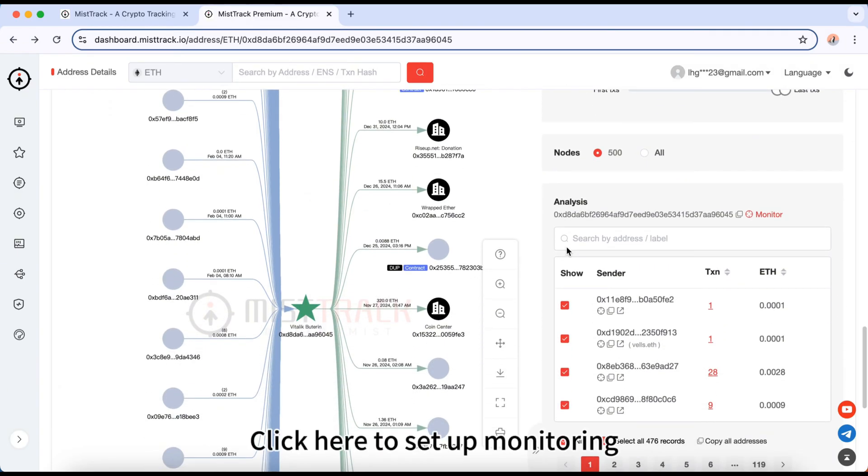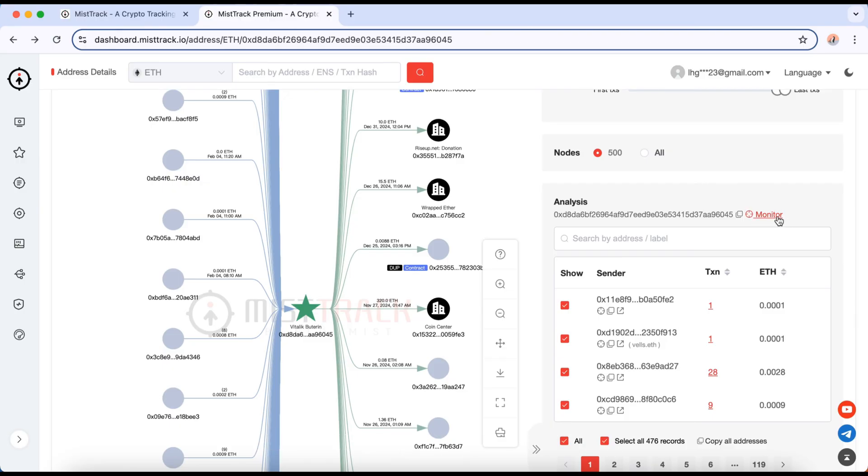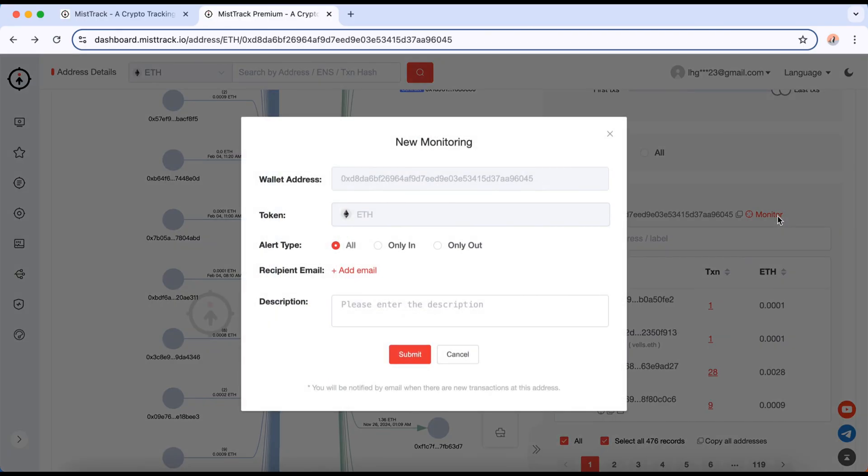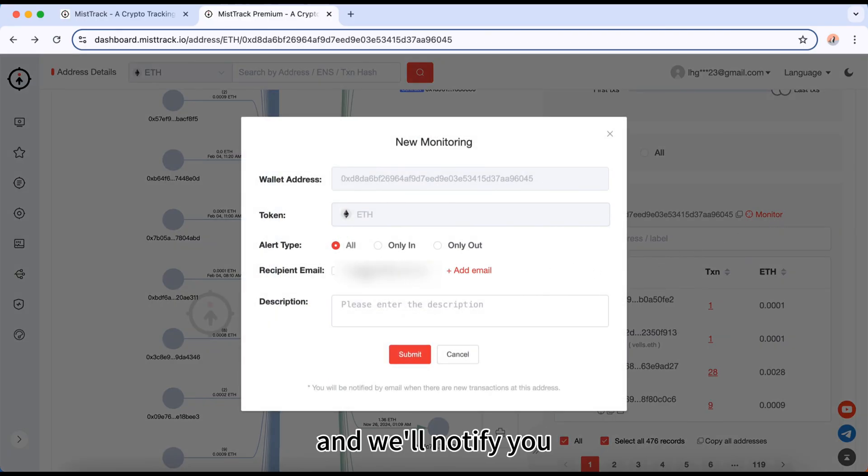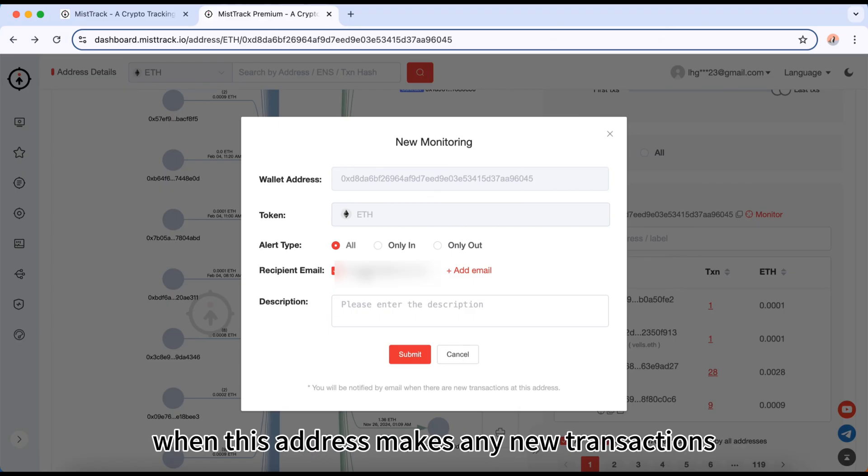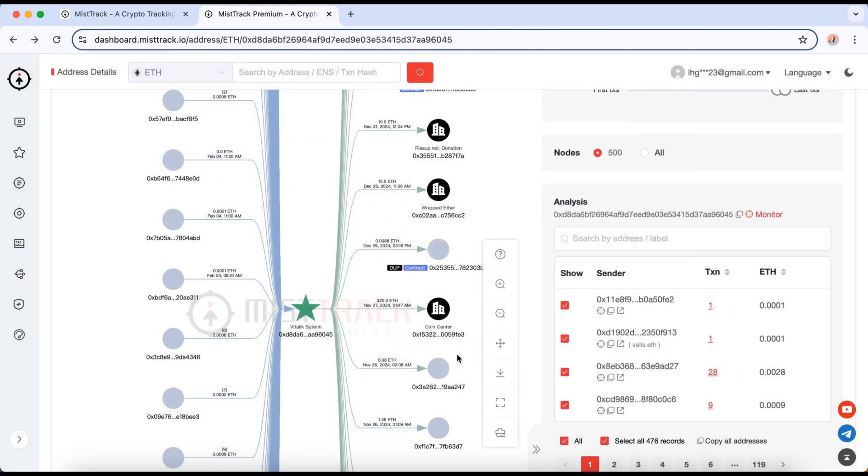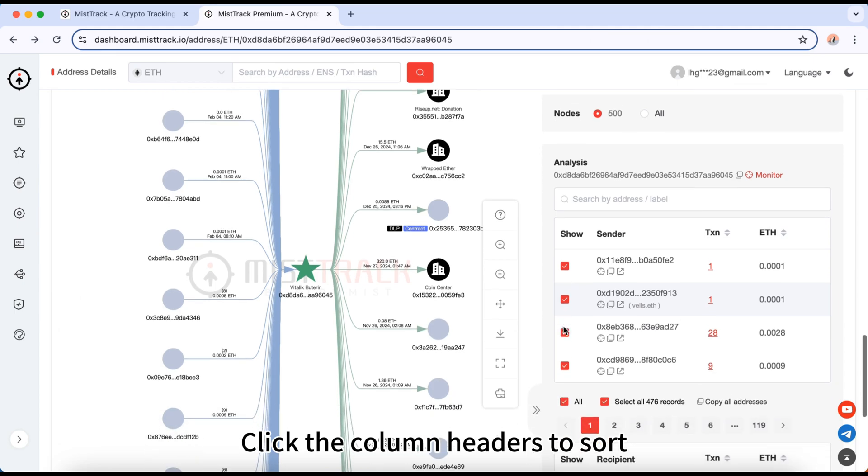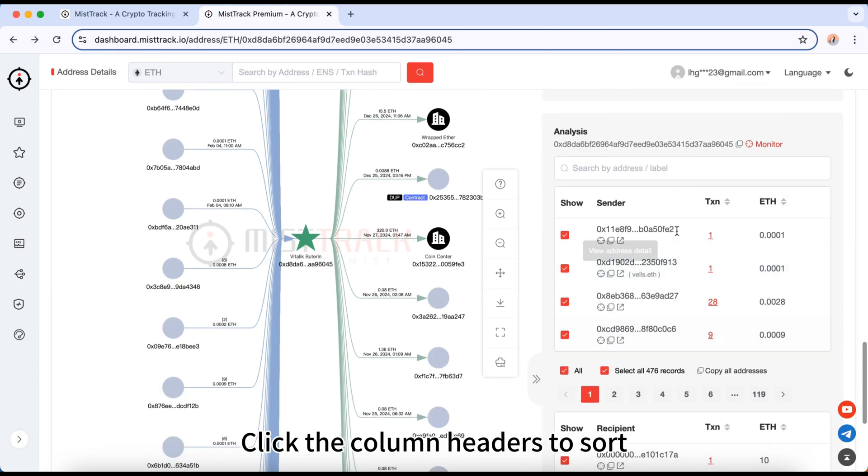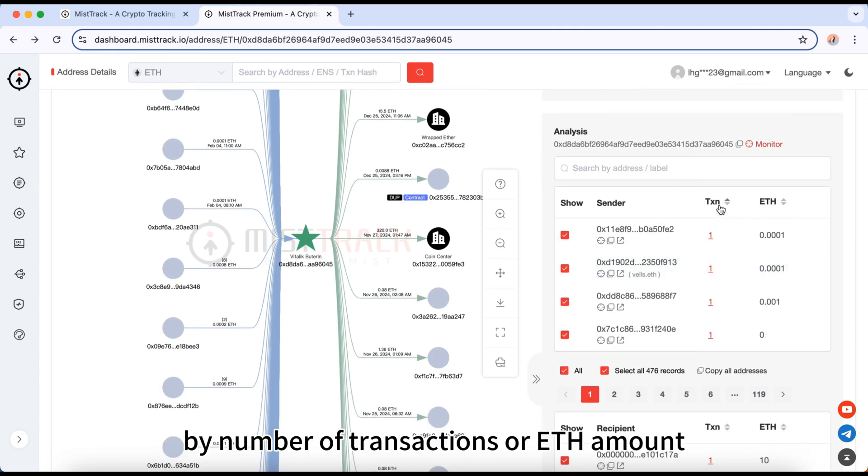Click here to set up monitoring. Just leave your email and we'll notify you when this address makes any new transactions. Click the column headers to sort by number of transactions or ETH amount.